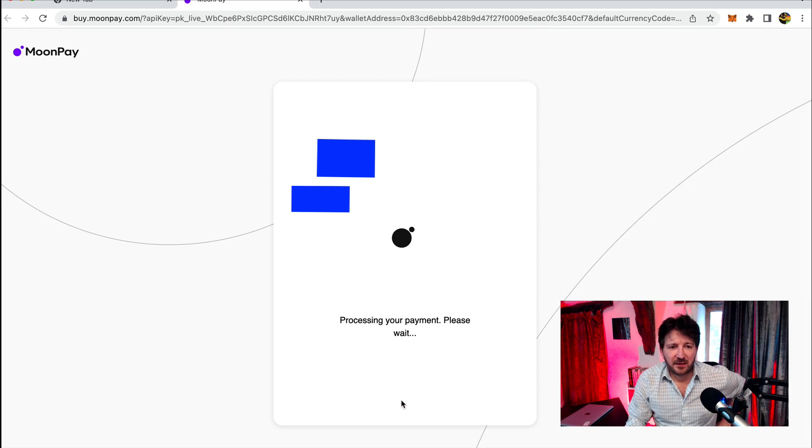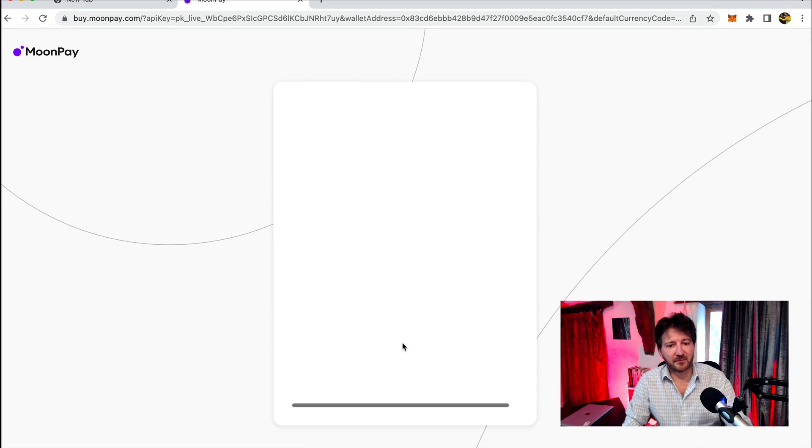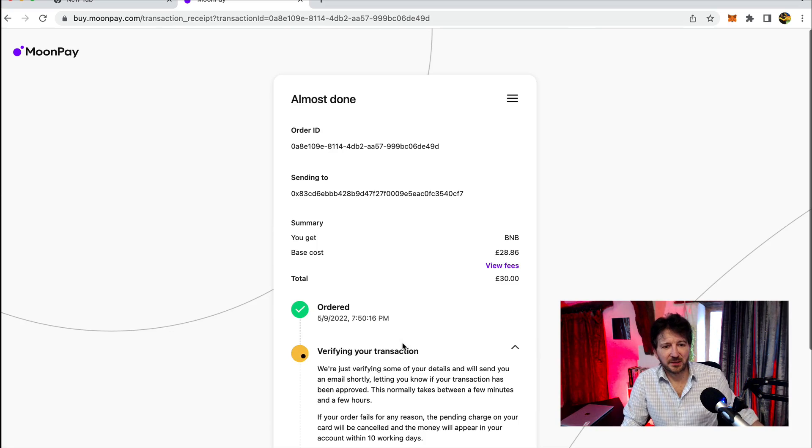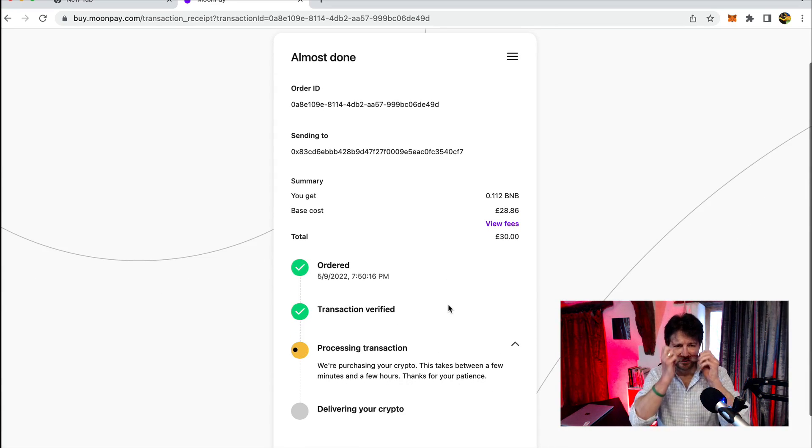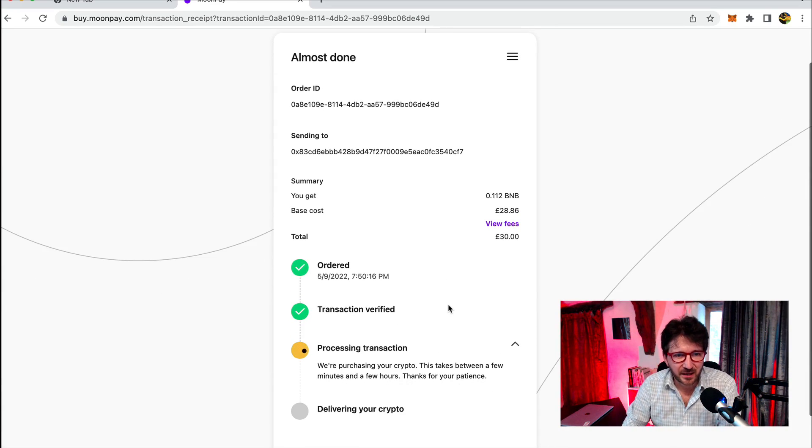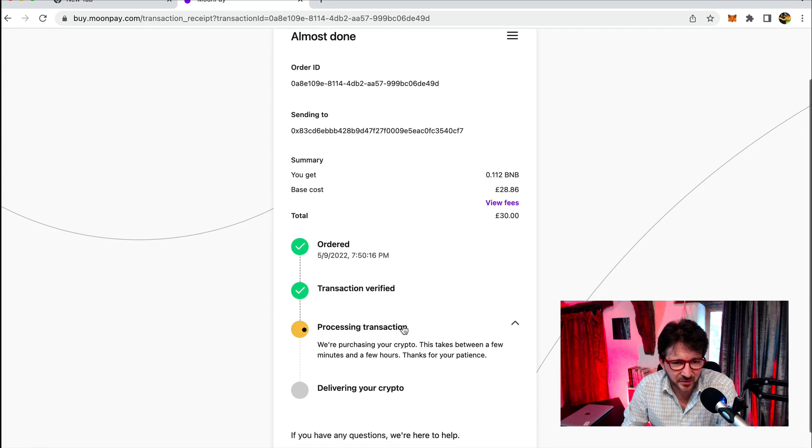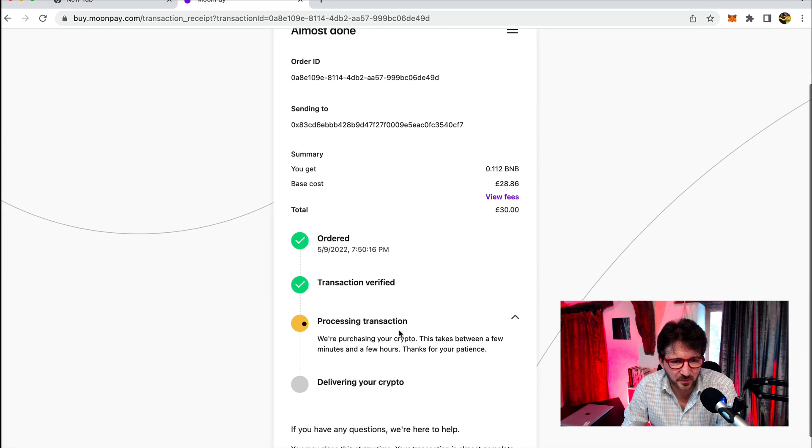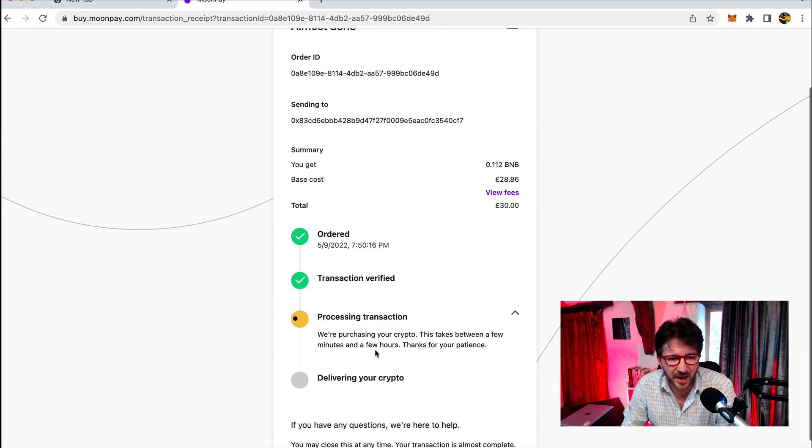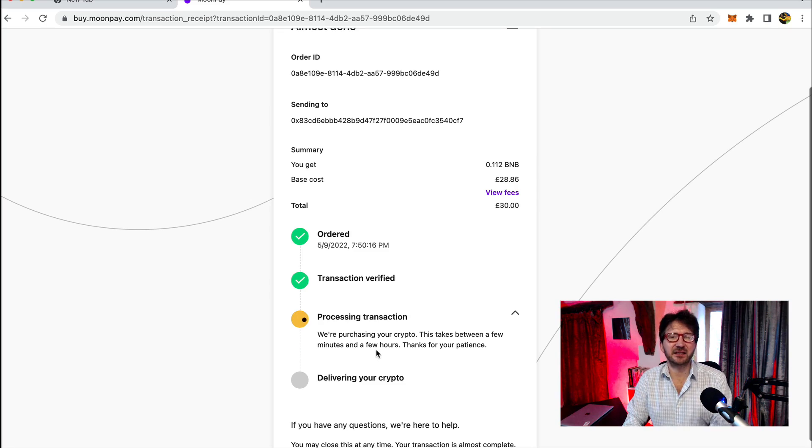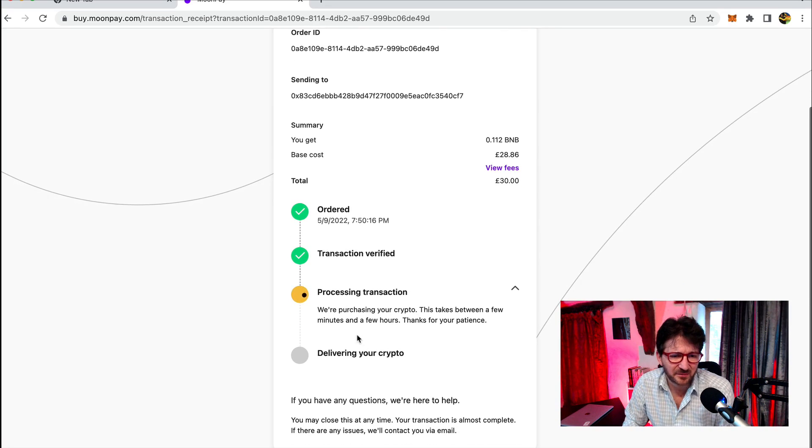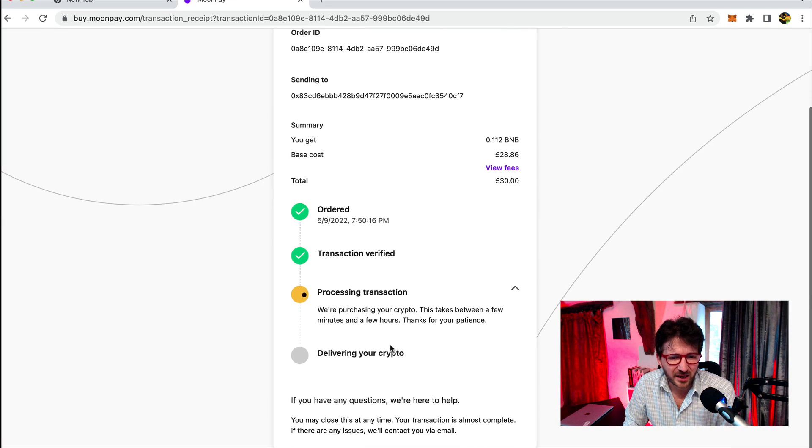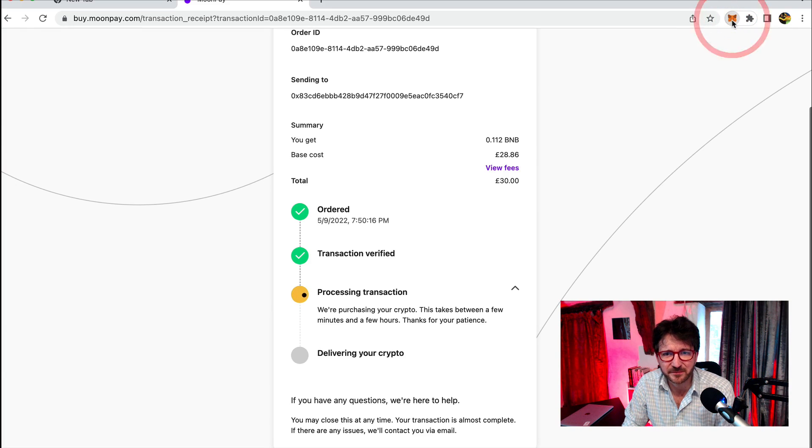And it's processing my payment. What's this saying? Almost done. Ordered. Transaction verified. Processing the transaction. We're purchasing your crypto for you. Takes between a few minutes and a few hours. Yes, it does say this. It never takes a few hours, but it can take maybe 20, 30 minutes or so. You can move away from this page. It's absolutely fine.